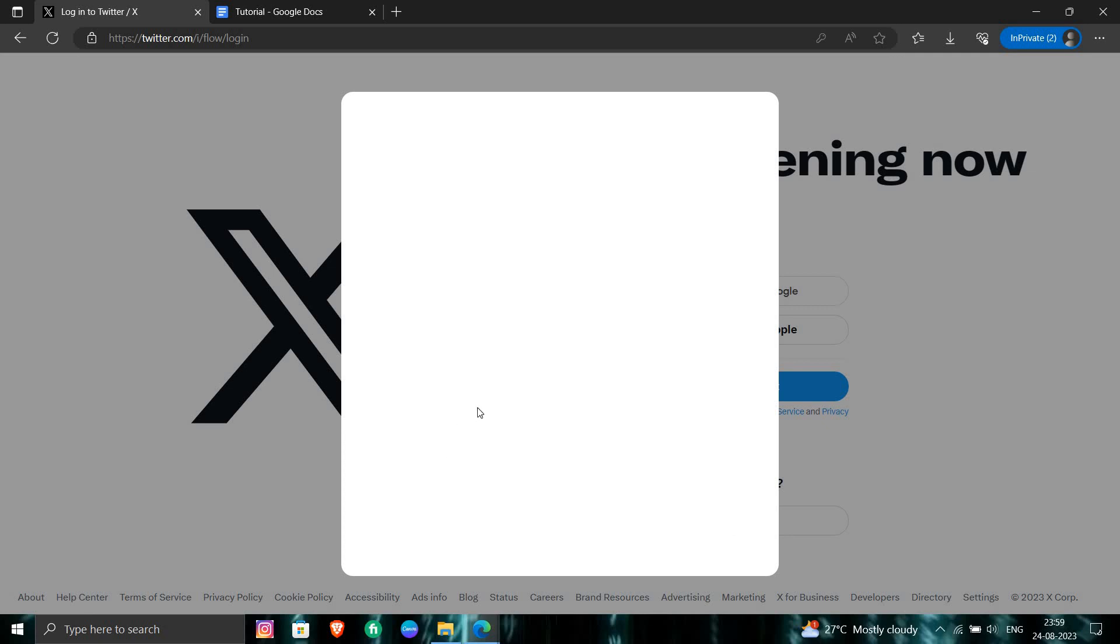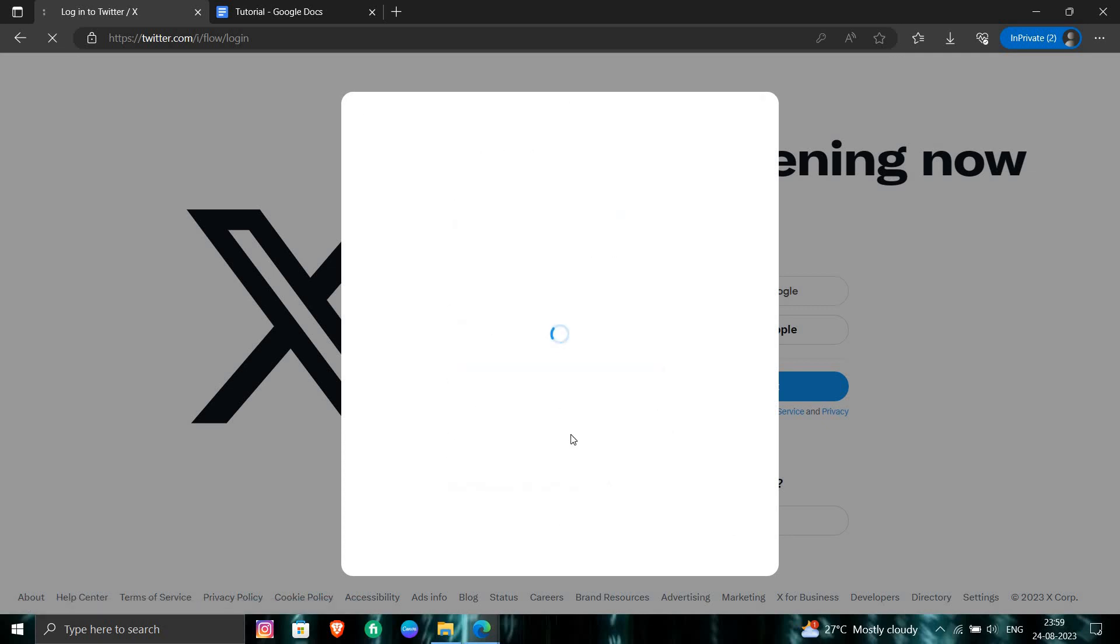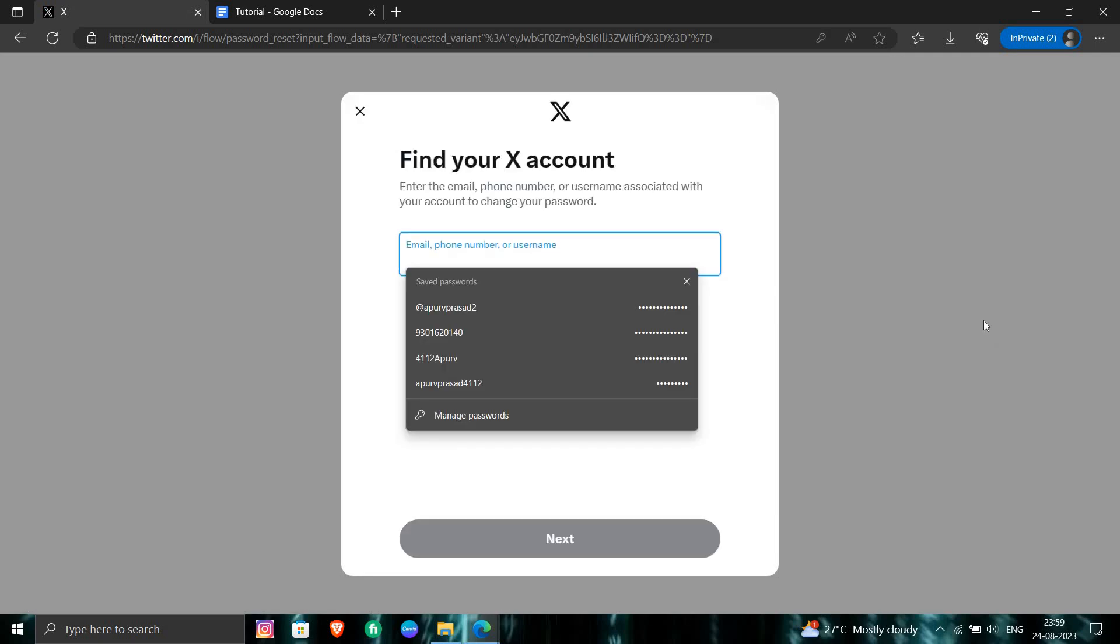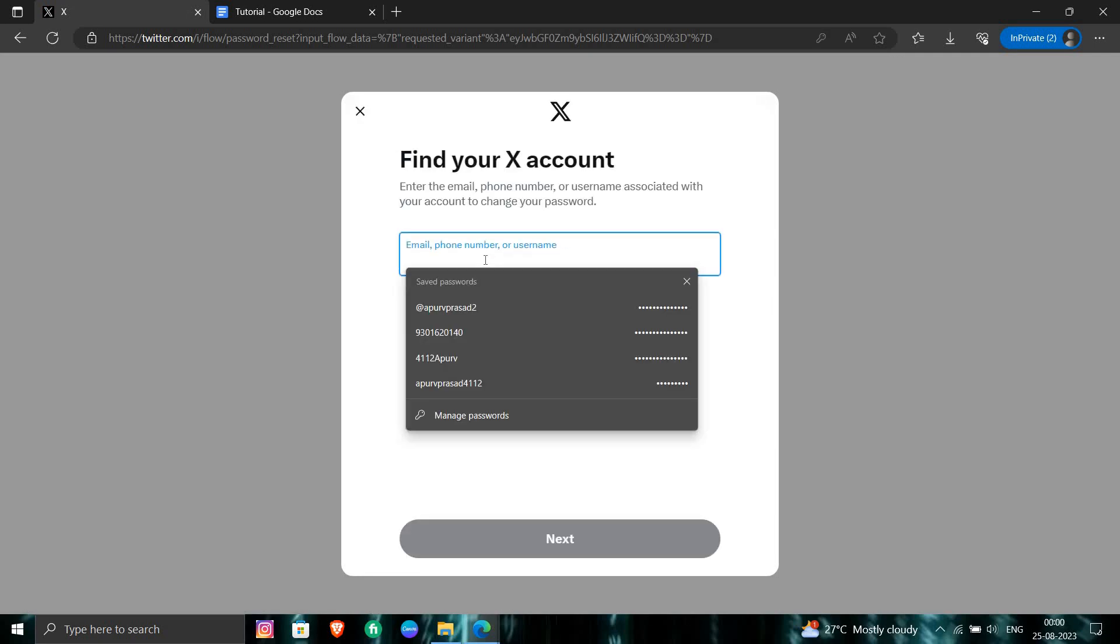From here you will click on the Forgot Password. Simply they will ask for your phone number, recovery number or username. So you need to select your username.